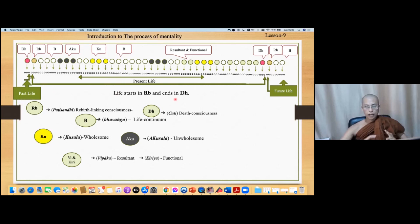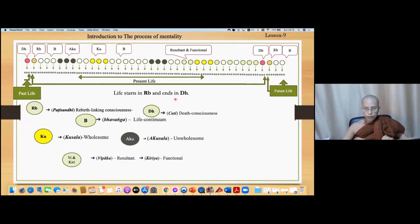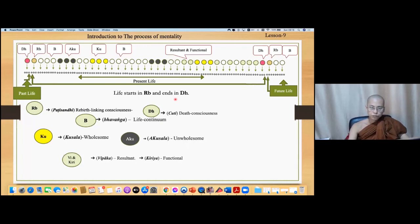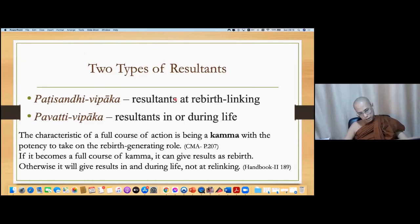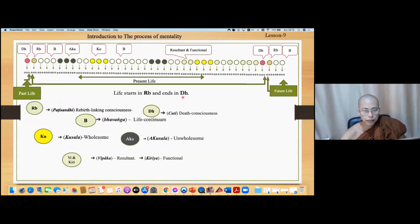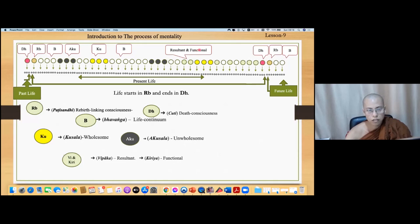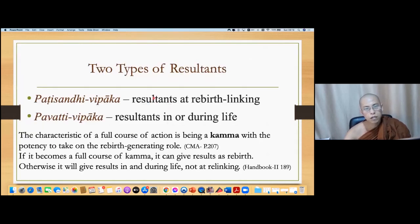This is to remember the cause and effect relationship in the life sequence — past, present. Among the mind movements of life, the resultant is sometimes functional, wholesome, or unwholesome. Bhavanga are also types of resultant consciousness. Among these, we can find two types of resultant. The first one is Patisandhi Vipaka — at the beginning of life, the rebirth linking consciousness. The second is Vipaka during life, the resultant during the course of life.